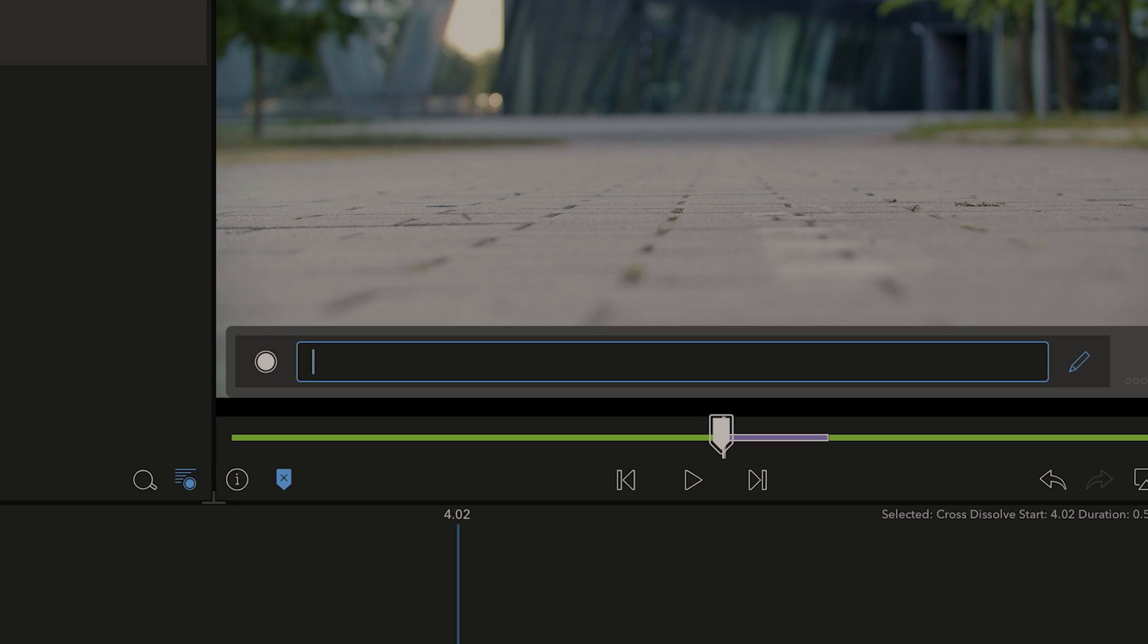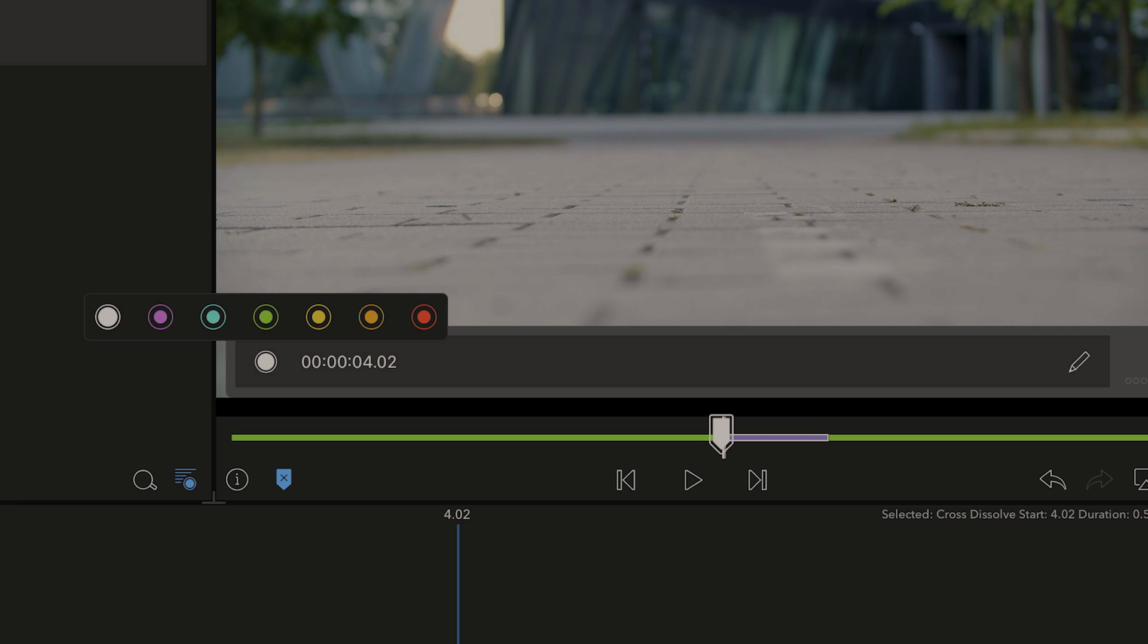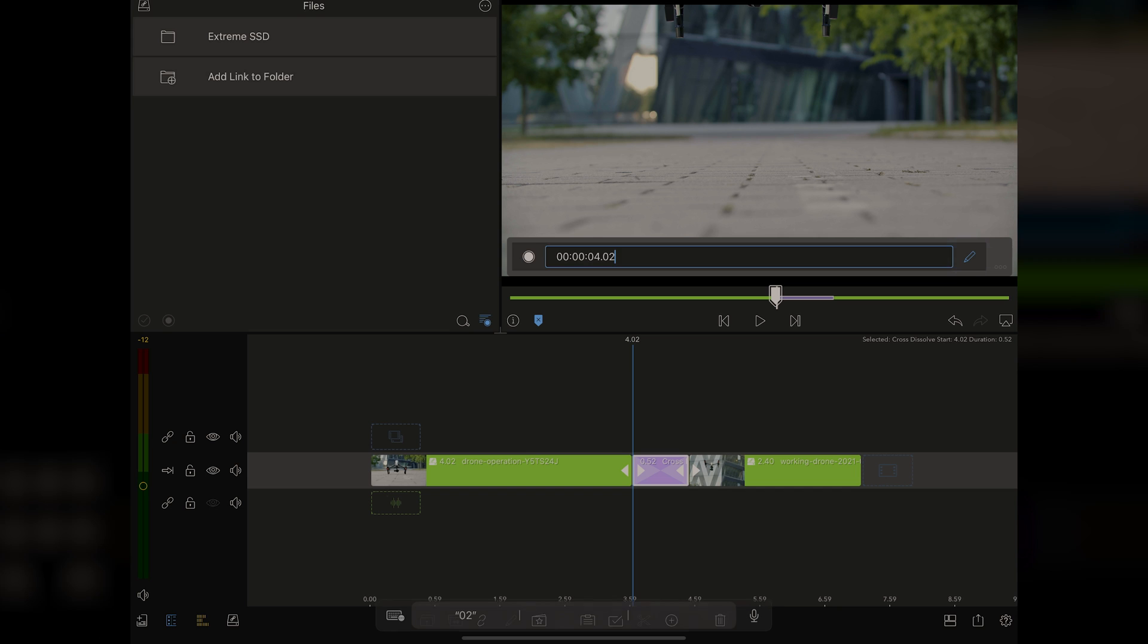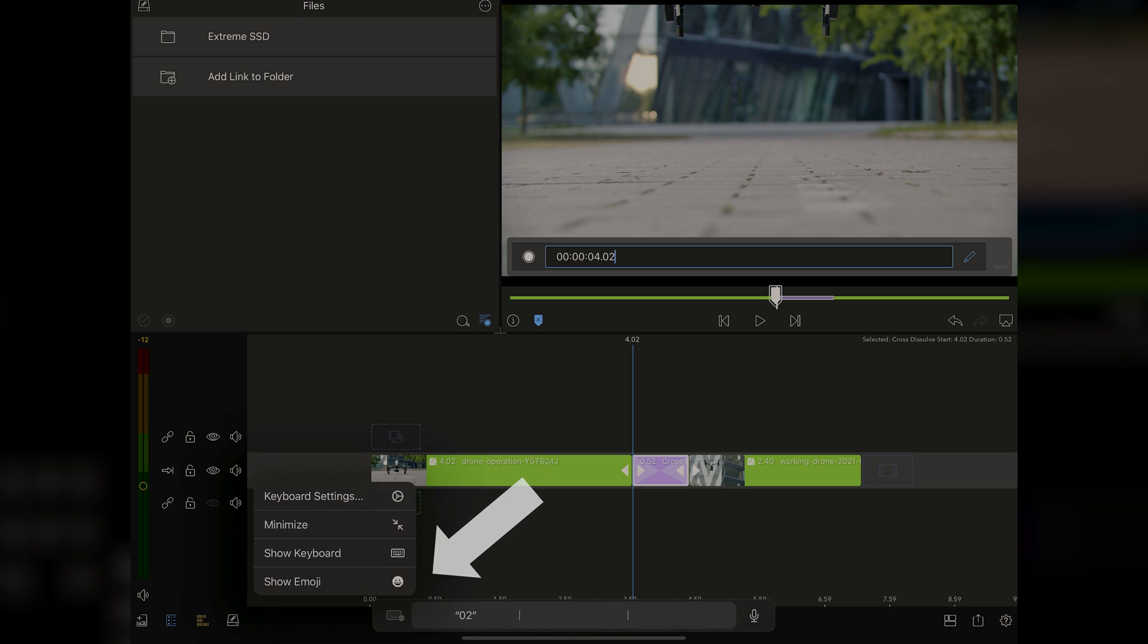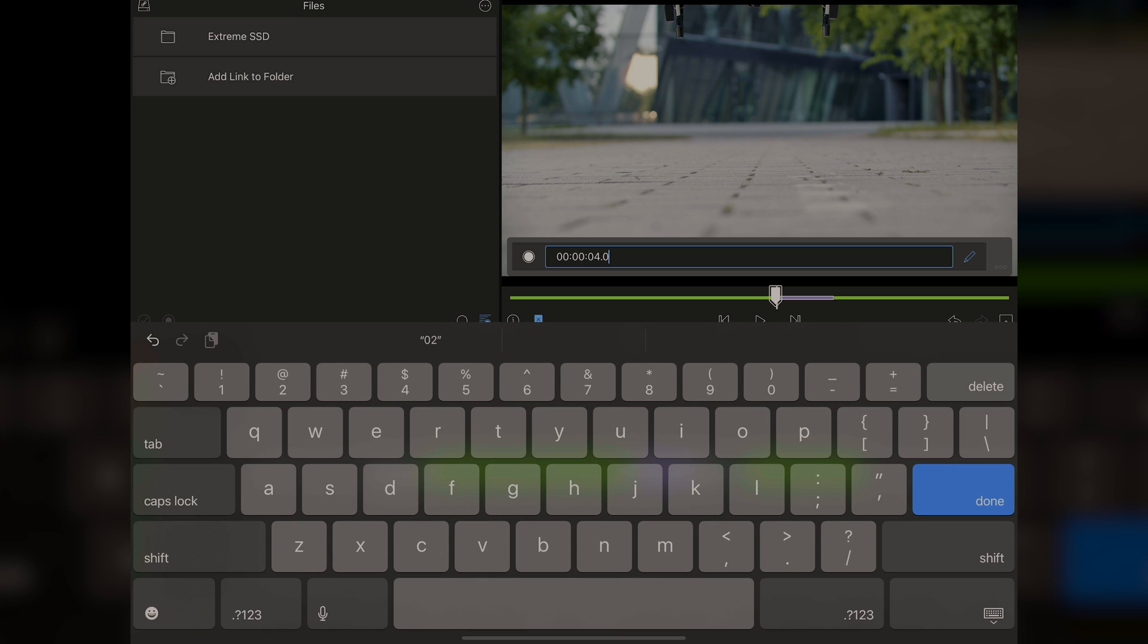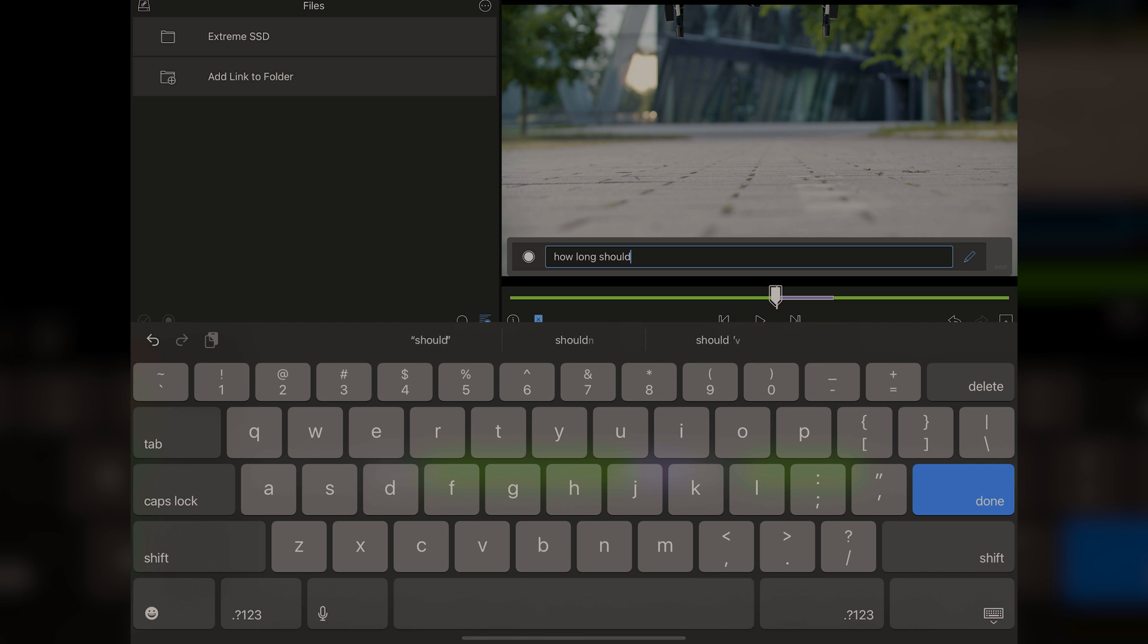Now, I can add a color to it if I wanted to. So I can go here and add a color. Or I can add text. And right here, I'm just going to bring up my keyboard. And instead of having that time code there, I'm going to say, how long should this be?